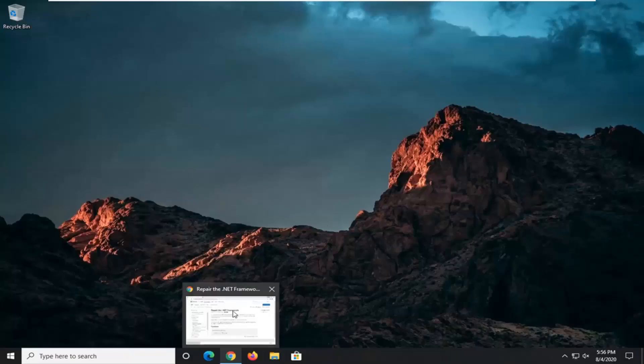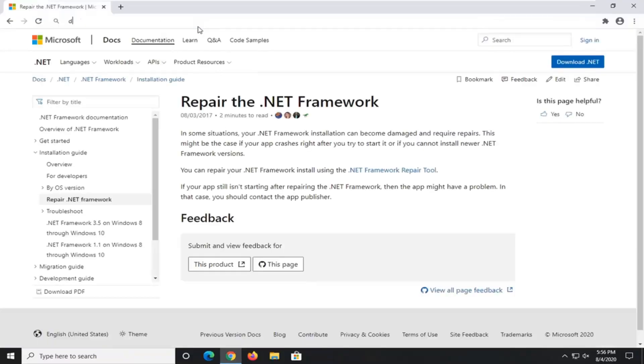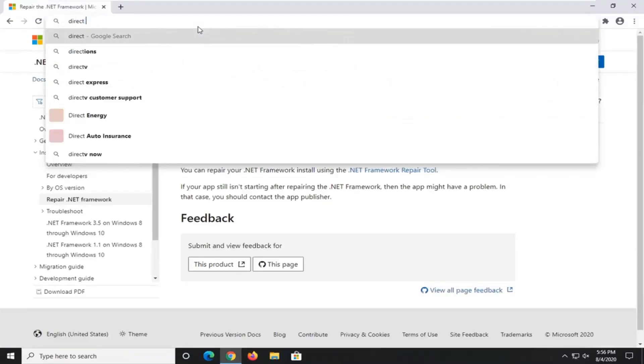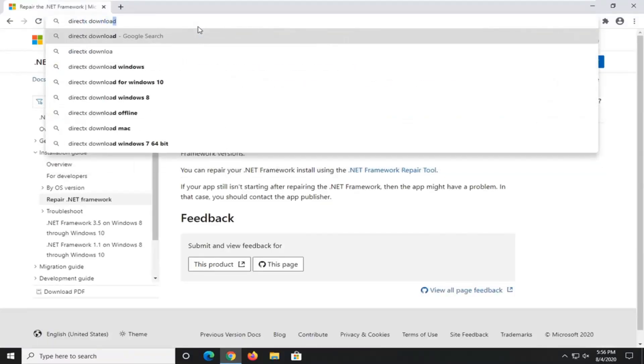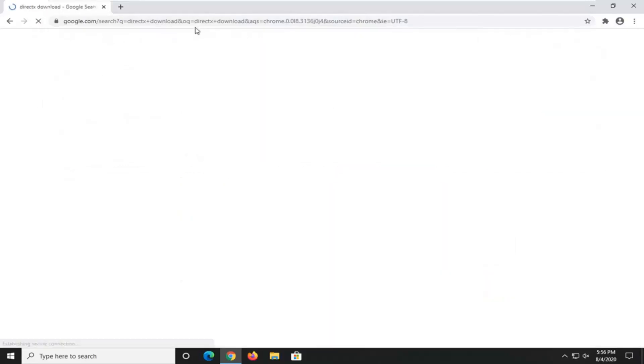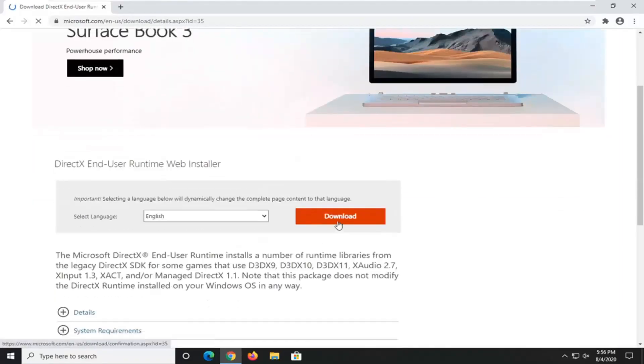So if you just went on to Google here and just typed in DirectX download and searched that up, we went to the Microsoft domain here for DirectX end-user runtime web installer. We're going to select the Download button.